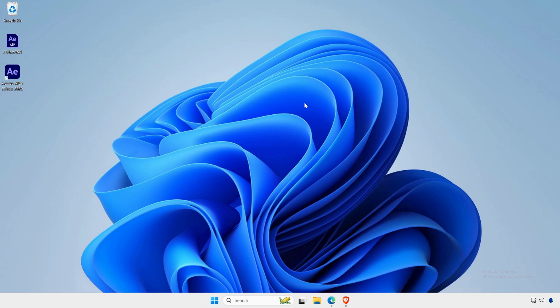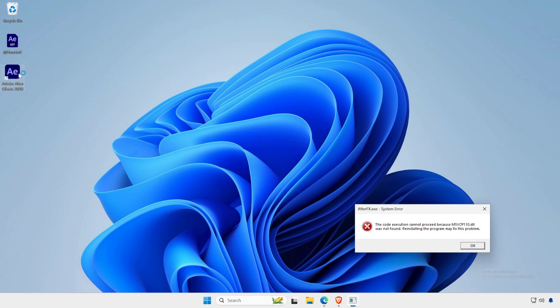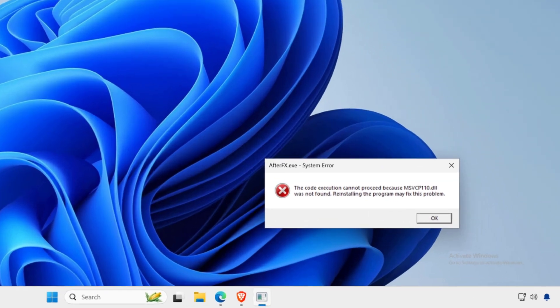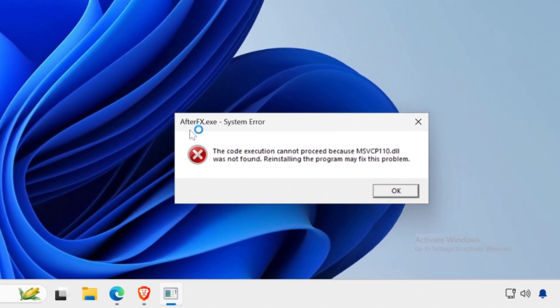In this video, I will show you how to fix the code execution cannot proceed because msvcr110.dll was not found. Reinstalling the program may fix this problem for Adobe applications.